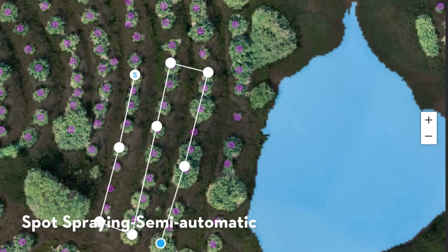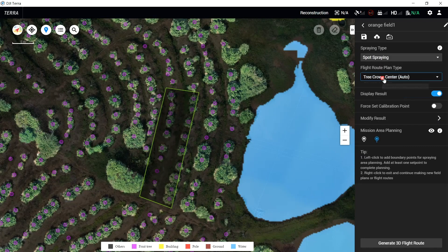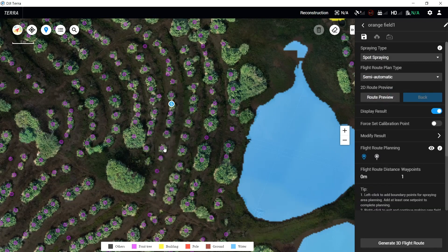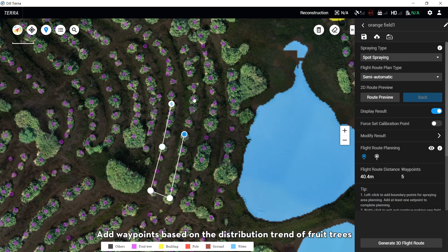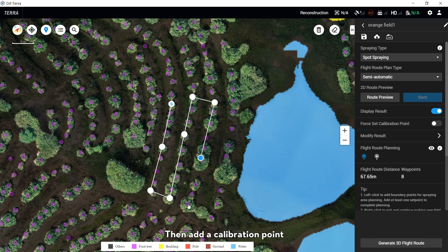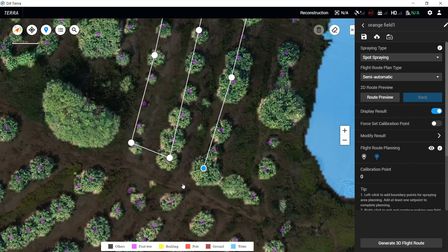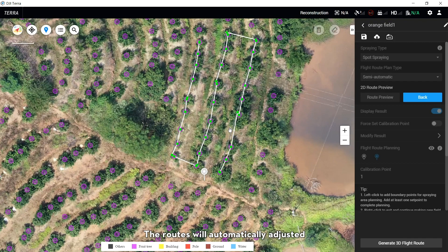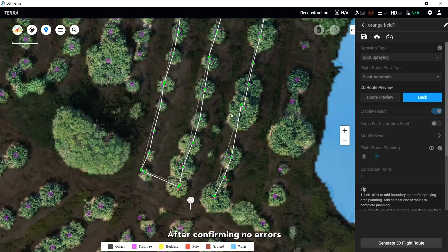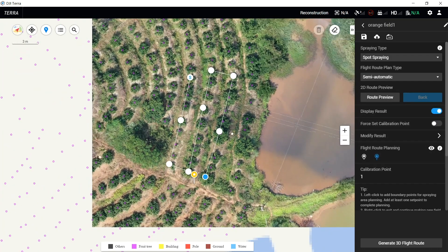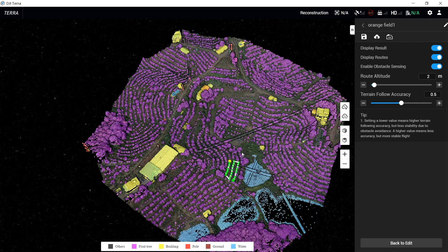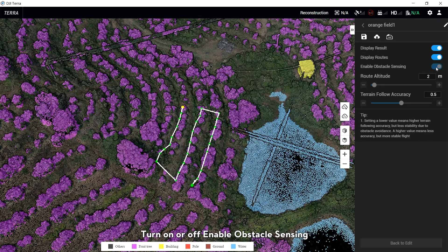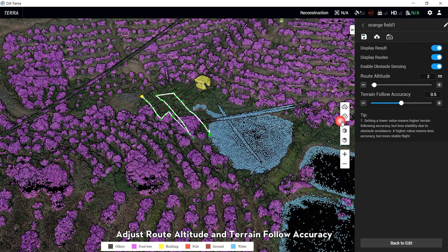For Spot Spring Semi-Automatic: select Spot Spring in the Spring tab and Semi-Automatic in the Route Planning tab. Add waypoints based on the distribution trend of flow trees, then add a calibration point at an obvious point which is easy to take off. Select Route Preview in 2D Route Preview — the route will automatically adjust to connect to all tree centers within 1.5 meters of the route connecting waypoints, and generate the final route. After confirming no errors, click Back to Edit and click Generate 3D Route. Turn on or off to enable obstacle sensing, and adjust route attitude and terrain follow accuracy.